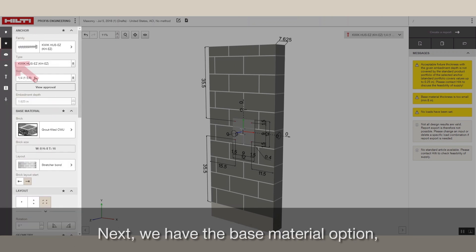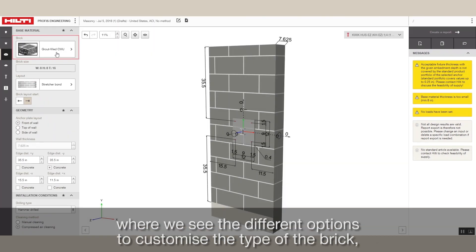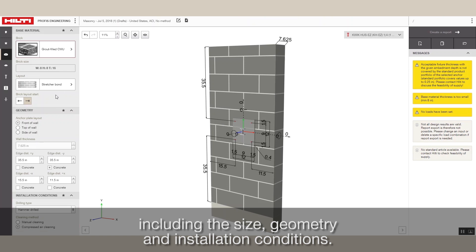Next, we have the Base Material option where we see the different options to customize the type of the brick, including the size, geometry and installation conditions.